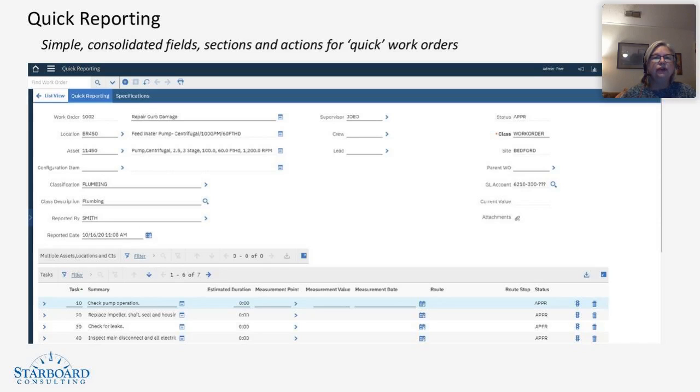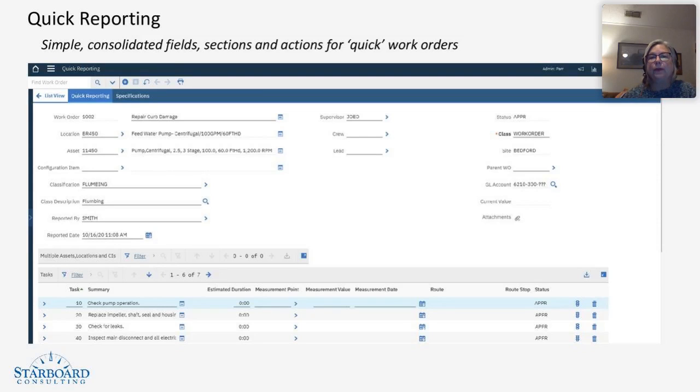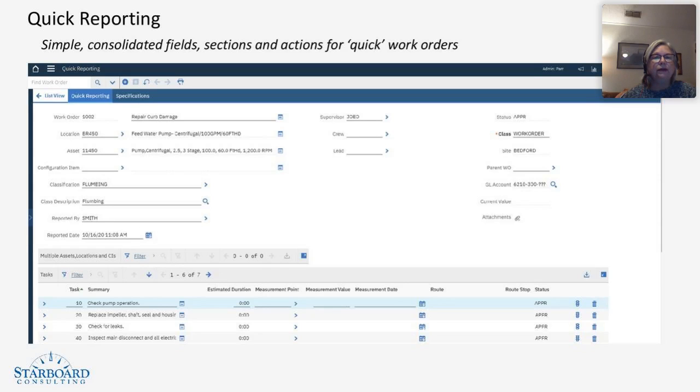Notice in the quick reporting application, we only have two tabs. You have all the work information available right here up top, up front and center. You've got the information regarding the crews that will be performing the work, everything right up here in the header. And then in addition to that, you have the advantage of your multi-asset table if you need it, the task lists, and from this application, documentation of the work can be performed as well.